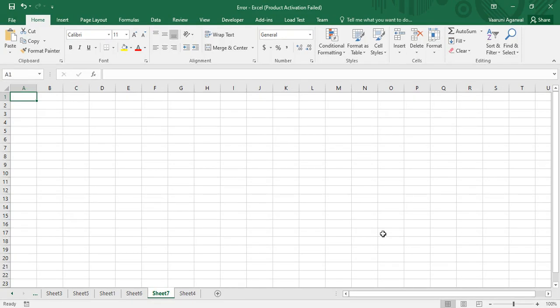Hello everyone, welcome back to the YouTube channel Programming Knowledge. In today's Microsoft Excel VBA video, we are going to discuss events in Microsoft Excel. Up until now, what we have been learning through VBA was through macros — we insert a module in the VBA editor, add a sub procedure, write our code, and run that sub procedure to execute it.